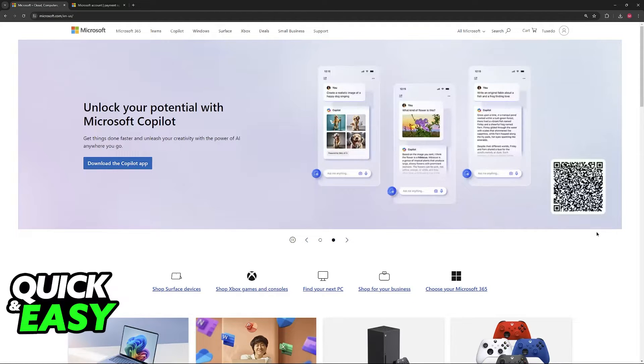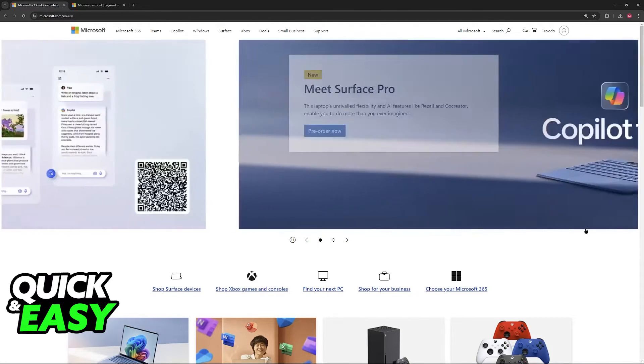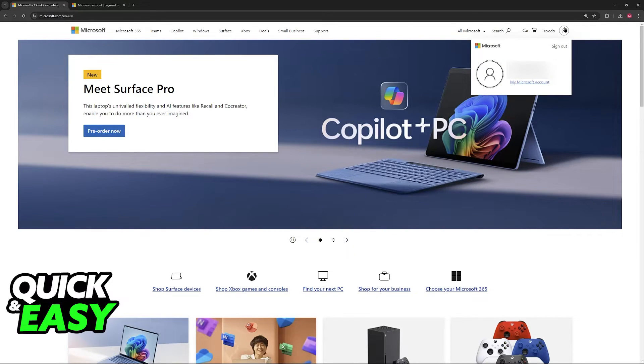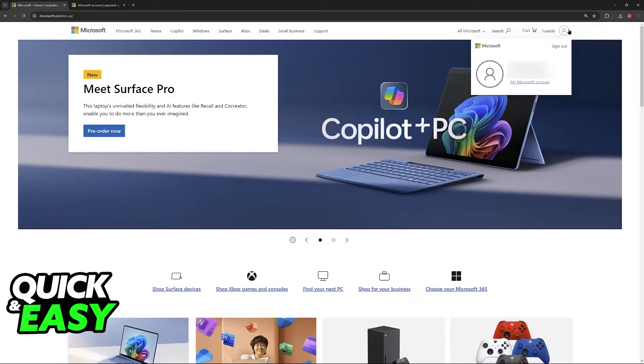When you arrive at this page sign into the Microsoft account where you want to link the debit card to. Once you are properly signed into the account click on your name or icon at the navigation bar on the top of the screen.